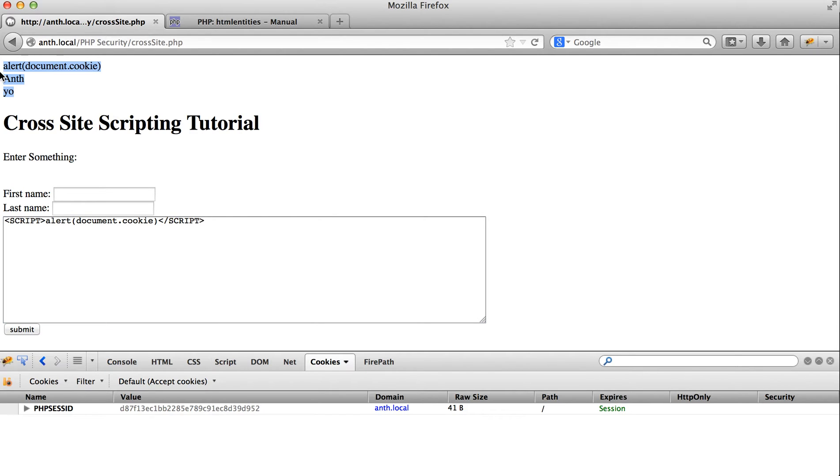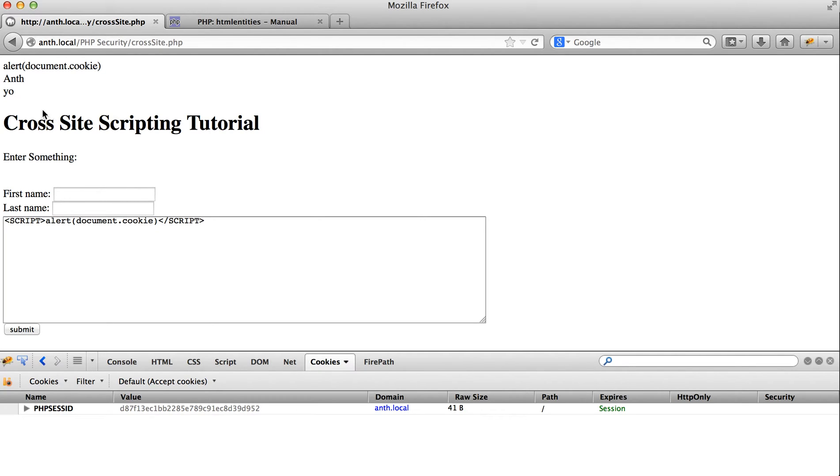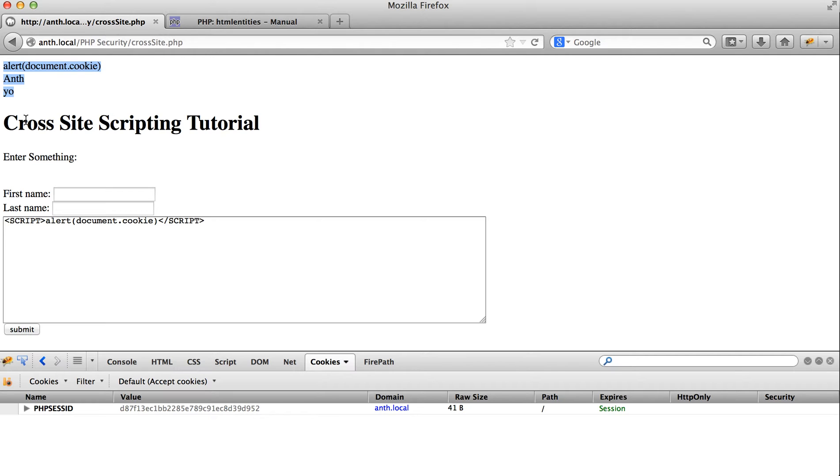You know, when we're dealing with output, outputting directly to a page, that function's the most usable because you don't want to see those HTML tags on the page.